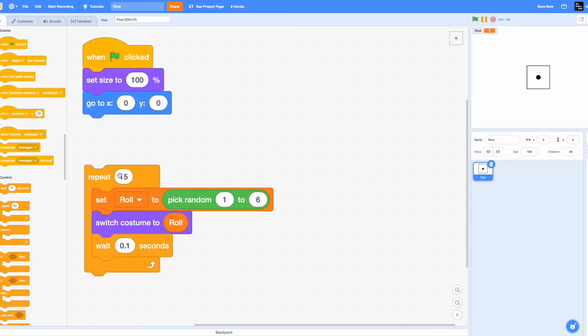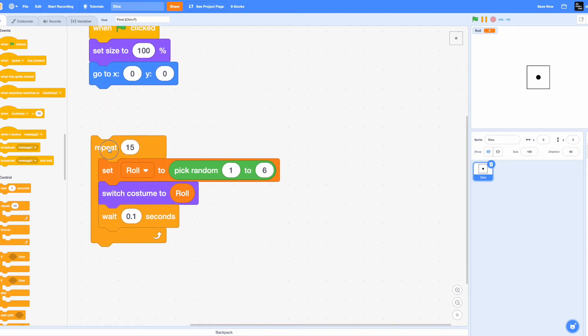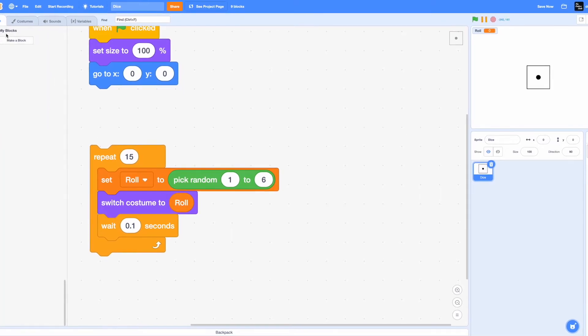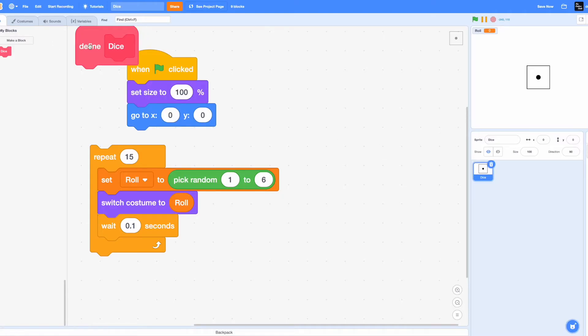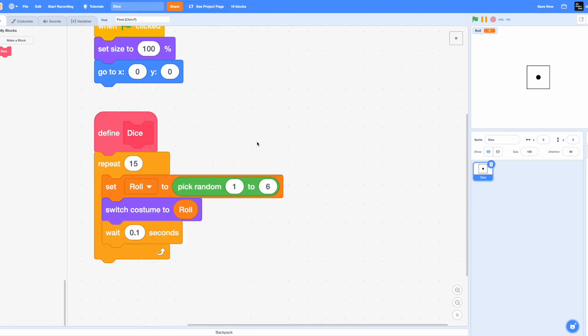Now take the repeat 15 loop. I prefer putting this in a my block because it makes stuff a lot more organized and if I want to use this block again I can easily go to the my block section and drag it in. So make a block, name it dice with no inputs, or a label, only a label actually. Click on OK and attach it to your repeat loop.